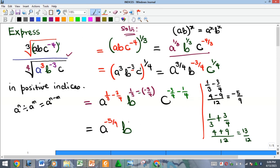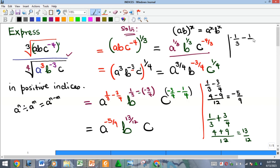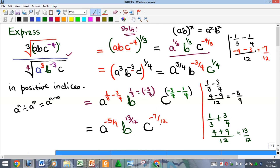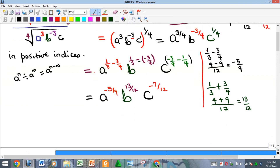For c: the power is −4/3 minus 1/4. The LCM is 12; dividing gives minus 16 minus 3, which is negative 7 over 12. So c is raised to the power of −7/12.